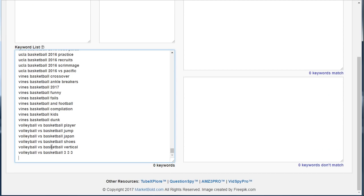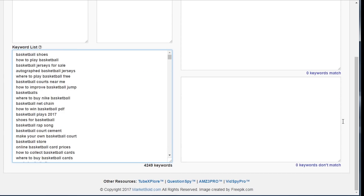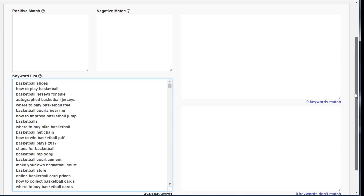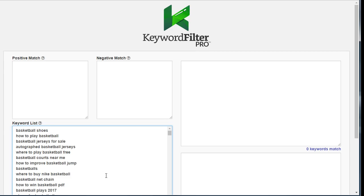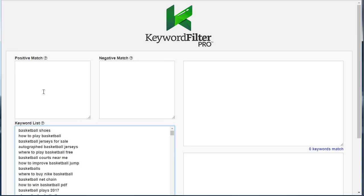I'll hit Ctrl+V and paste those keywords in. Any time you're using more than one keyword tool, you're going to get duplicate keywords that appear across those different tools. Keyword Filter Pro automatically understands that — you can just dump the list from any keyword tool, it doesn't matter what tool it is, just dump it into this keyword list box here and it will automatically take care of the duplicates when we get to the filtering side.